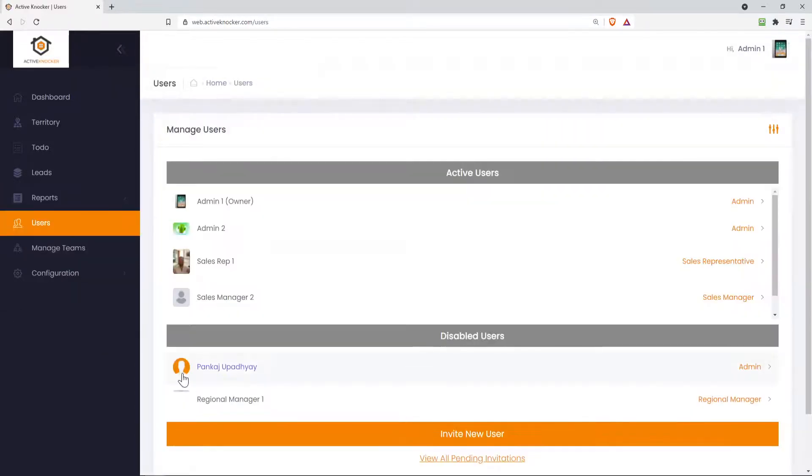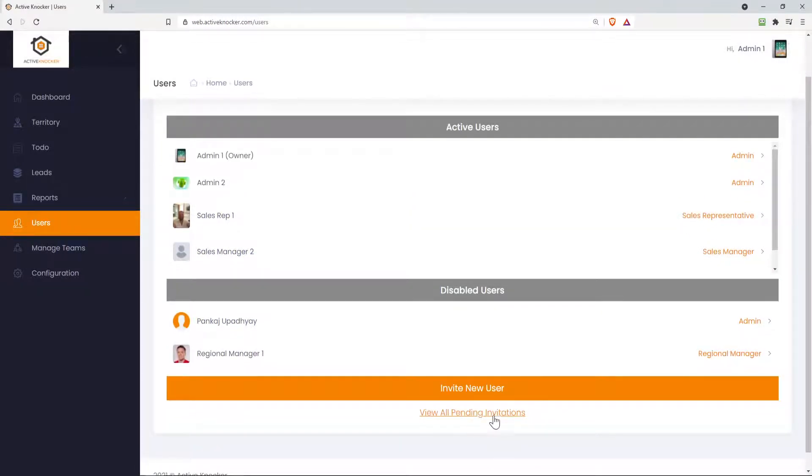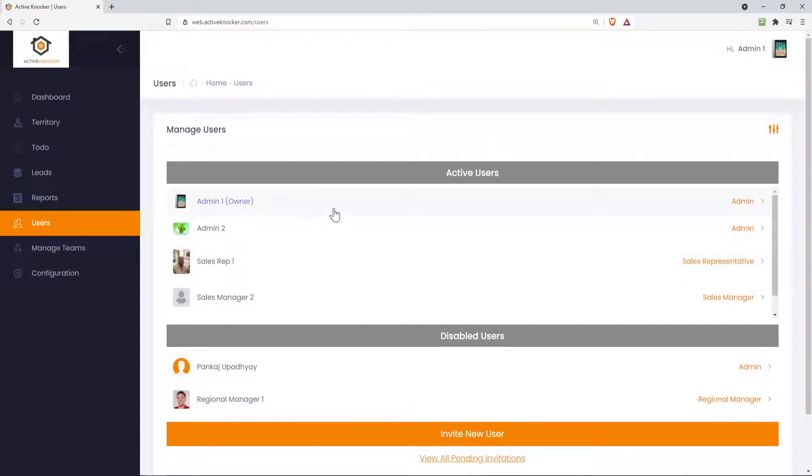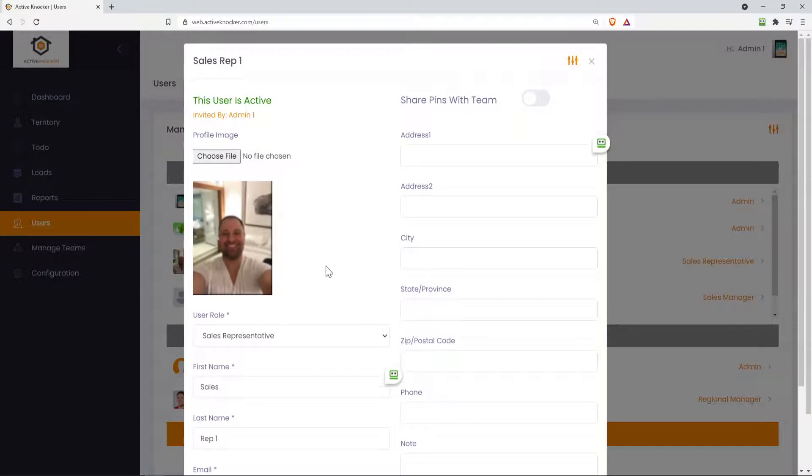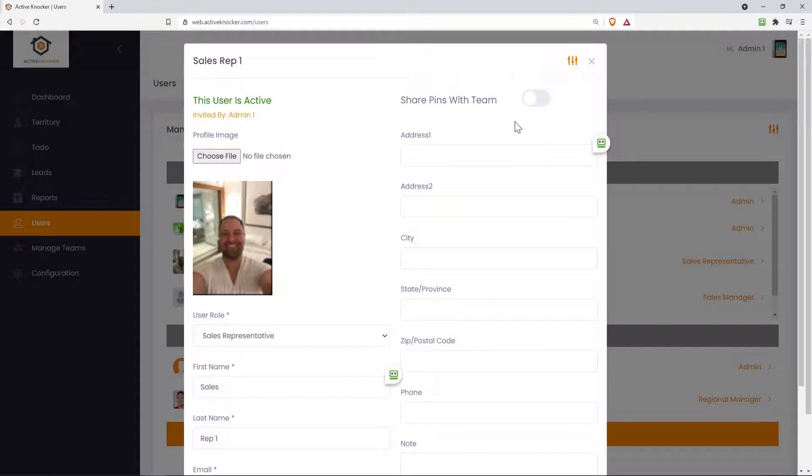The users tab, you can go over to the users tab and you can add invite users directly from here. You could take a look at the pending users, the ones you invited, but those sales reps didn't accept your invitation yet. And you can cancel those invitations out. But you can even go to your users. And when you click on an individual user, you could take a look at their image, upload an image, see who invited that user to the software, and even share the pins with a team, which means maybe you have sales reps where you want every time your sales rep drops a pin, well, their pin's gonna be viewable by the other reps on that individual team.